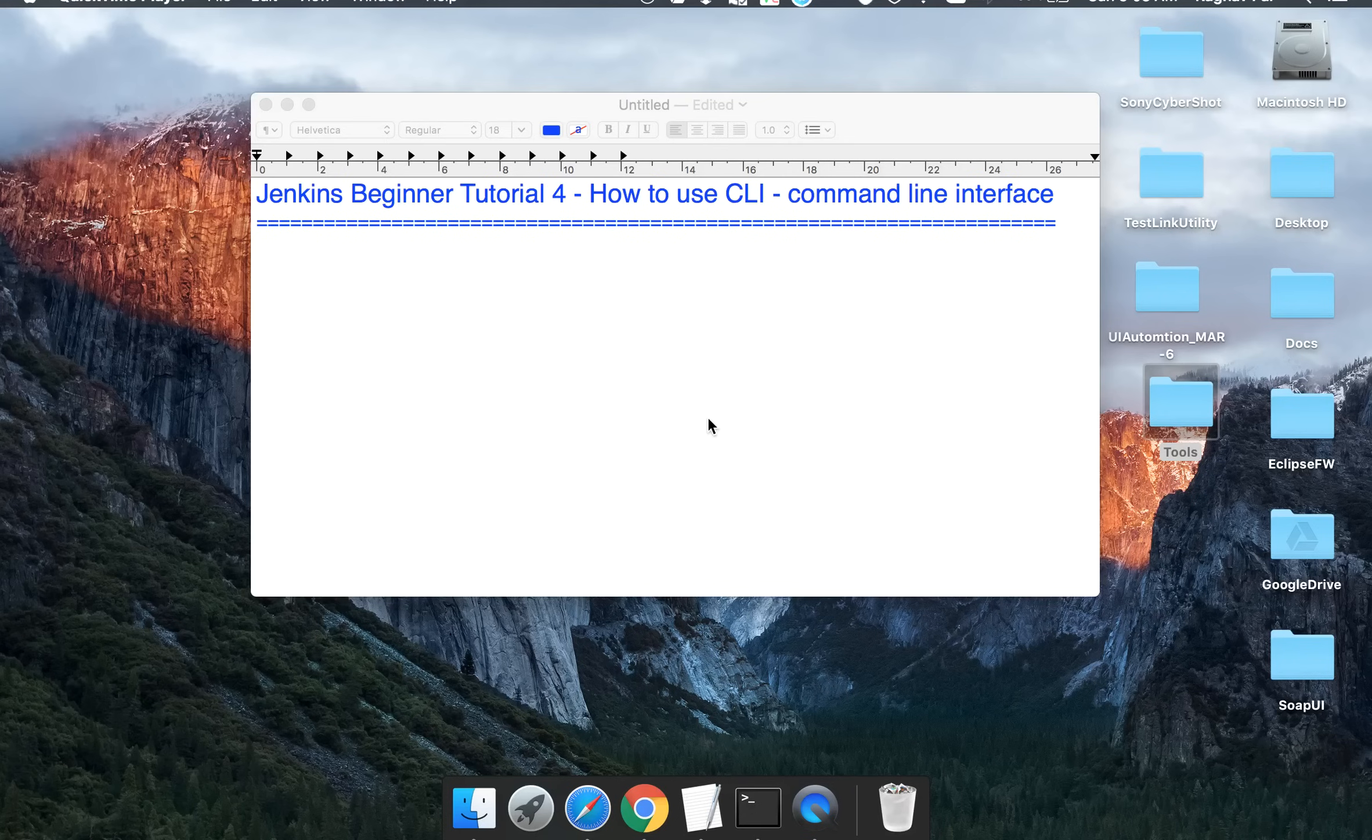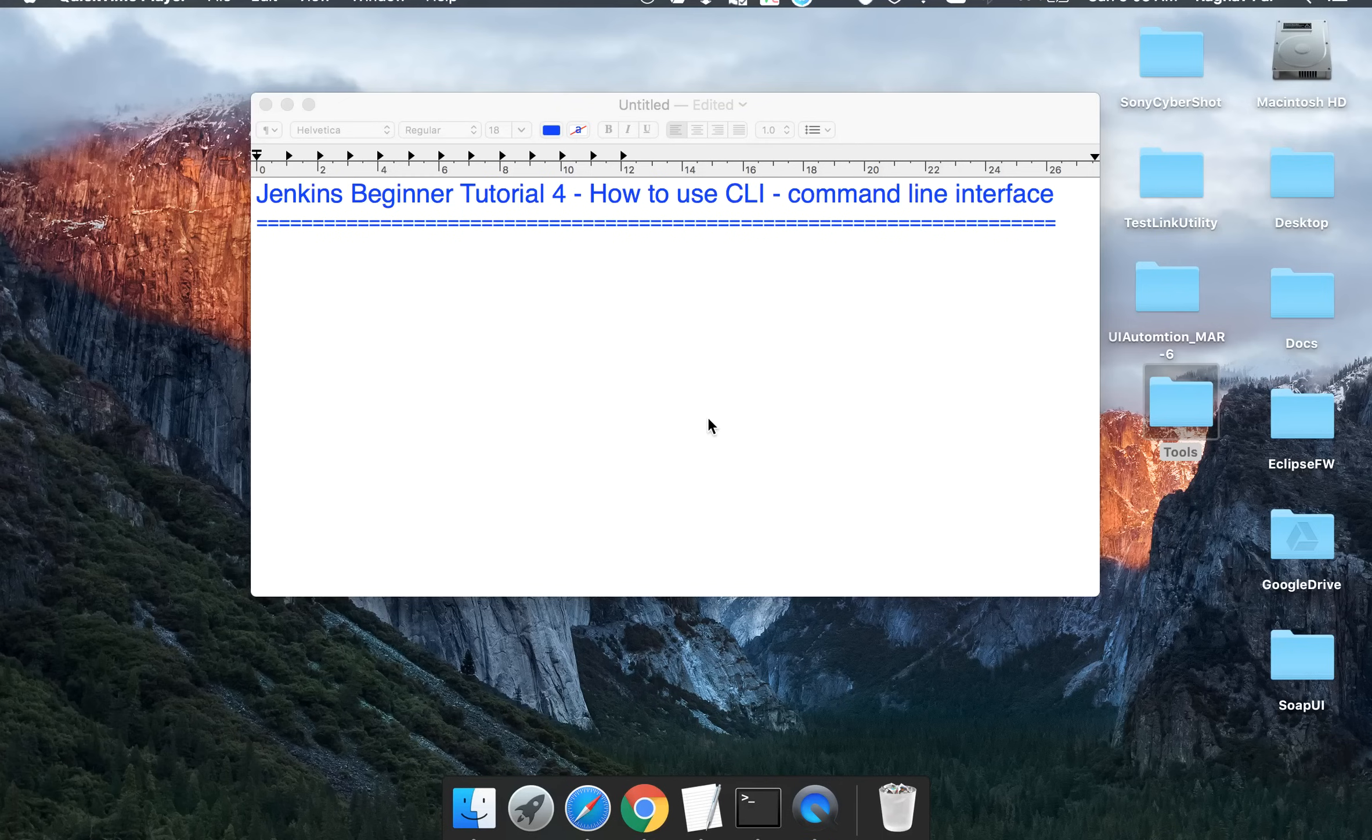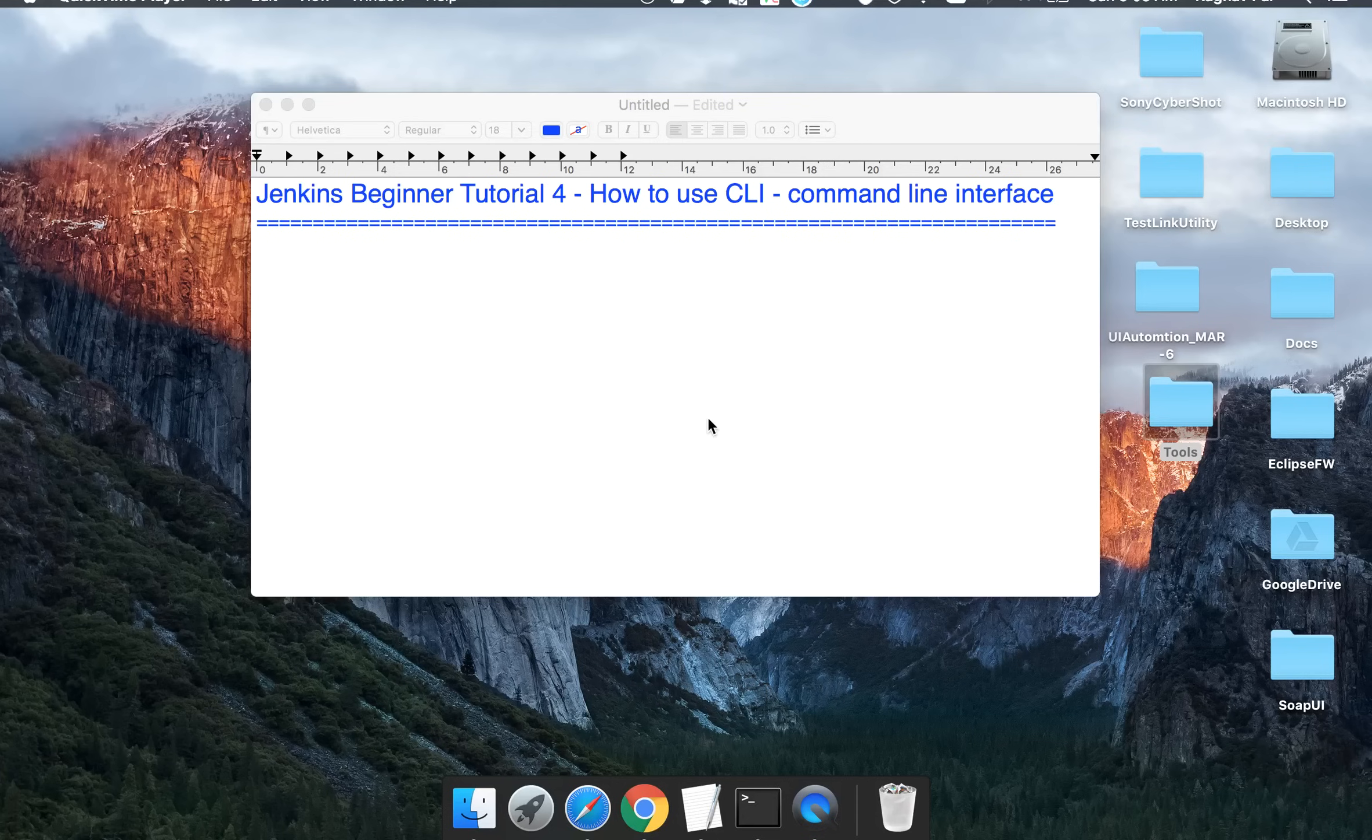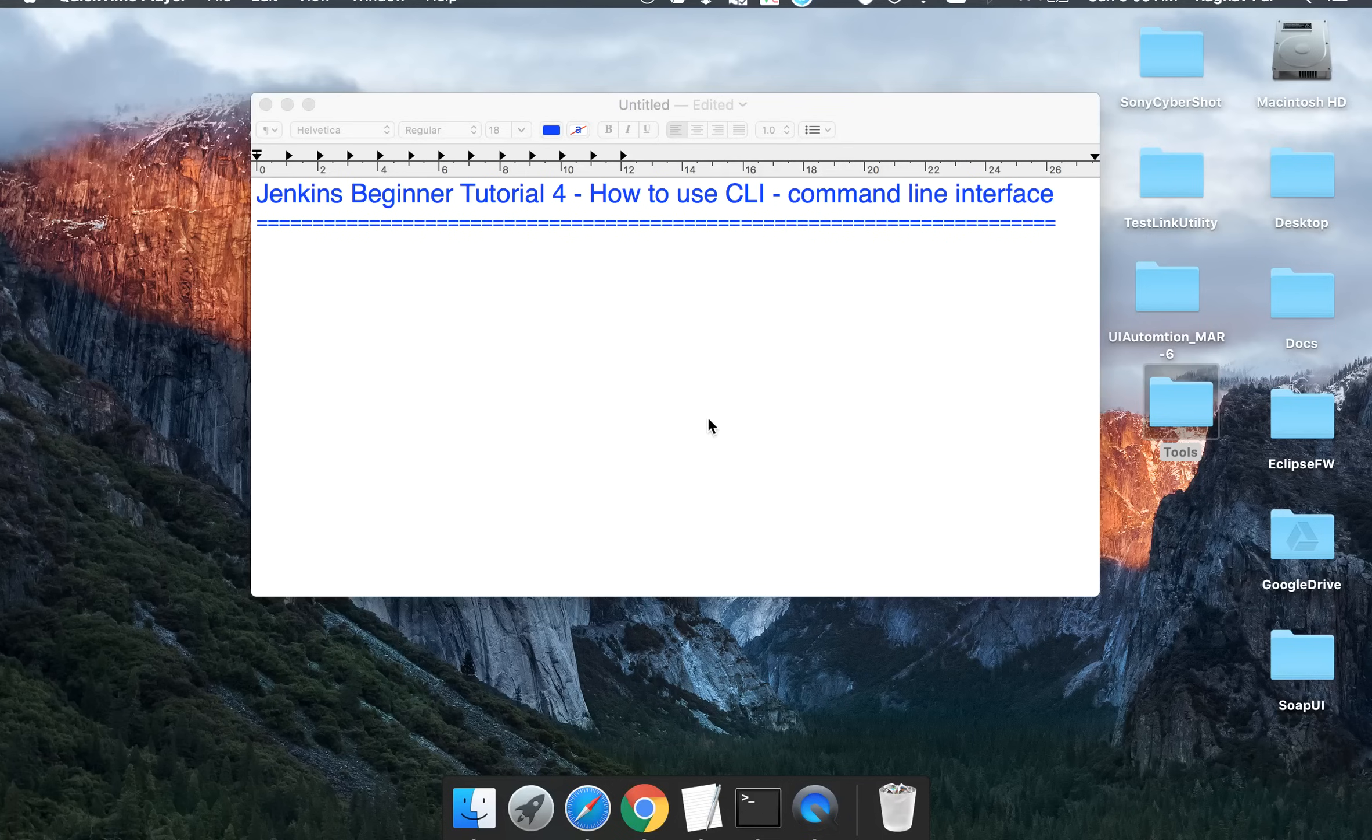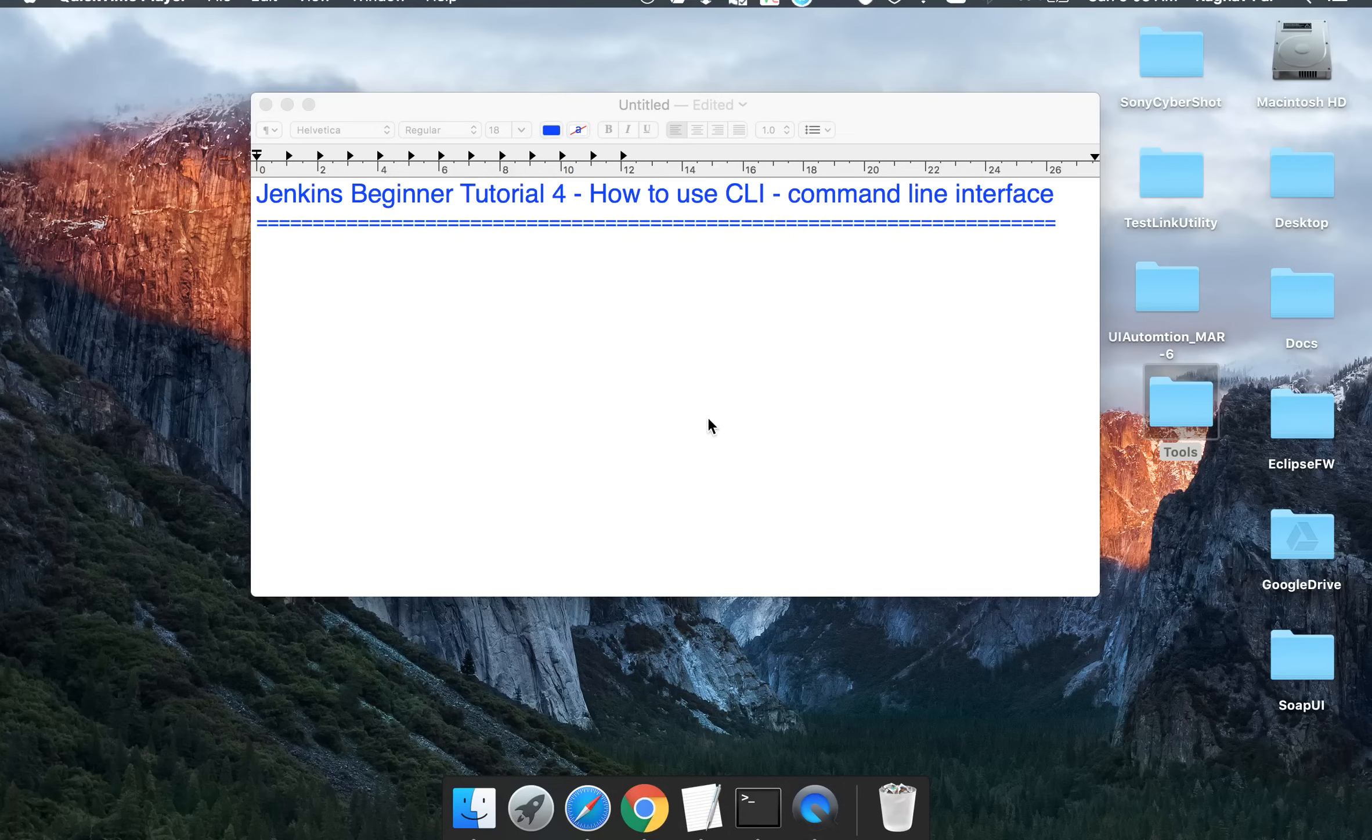Hello and welcome to this session on Jenkins. This is the fourth session of this series, and today we are going to see how to use the command line tool for Jenkins and how you can control various actions on Jenkins without a UI and using a command line interface.